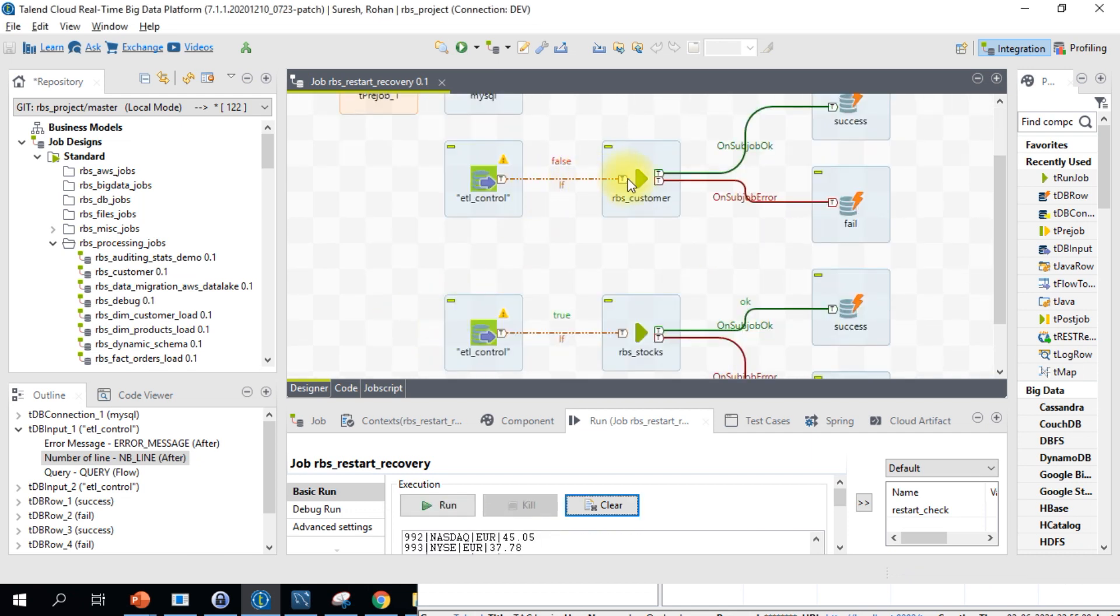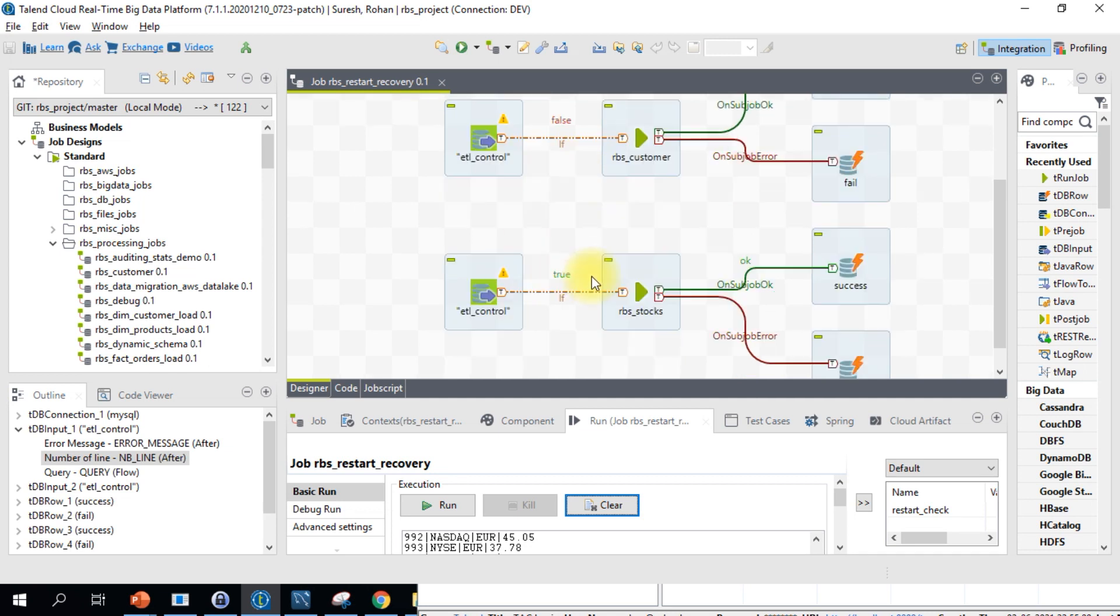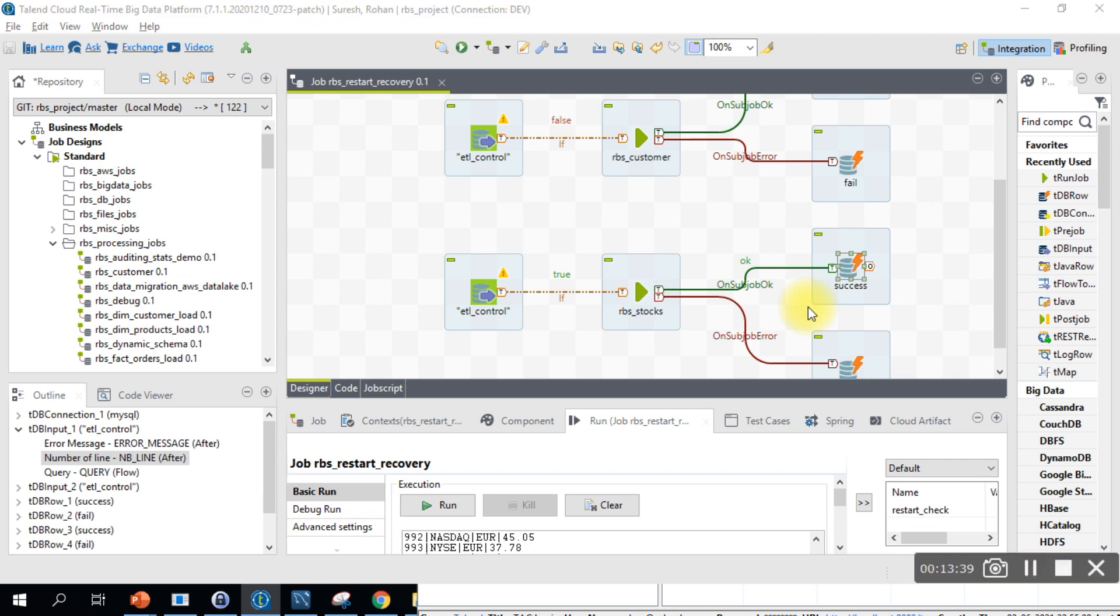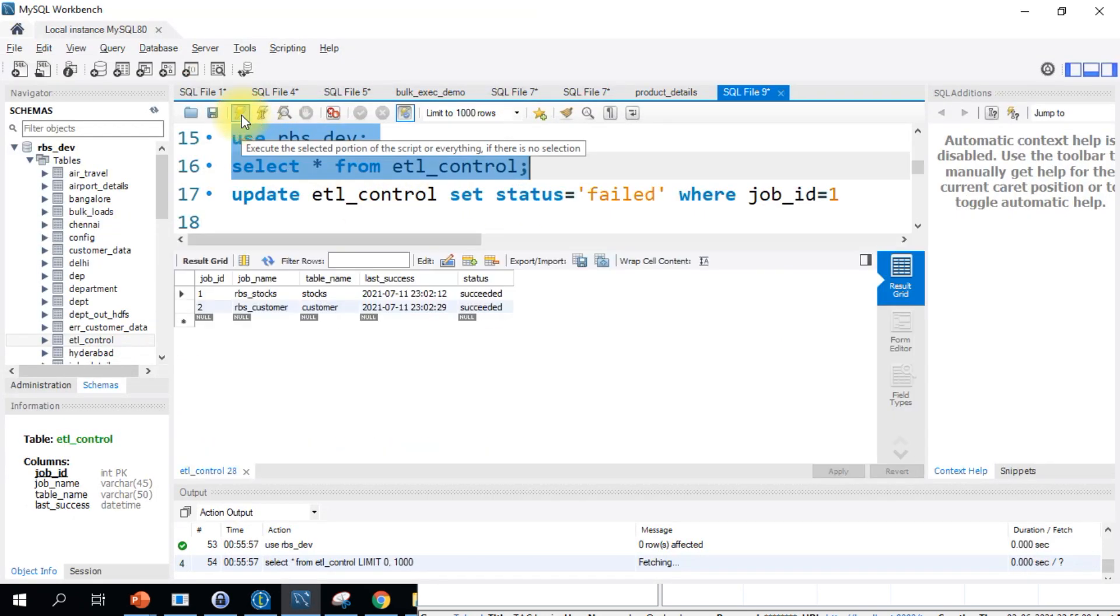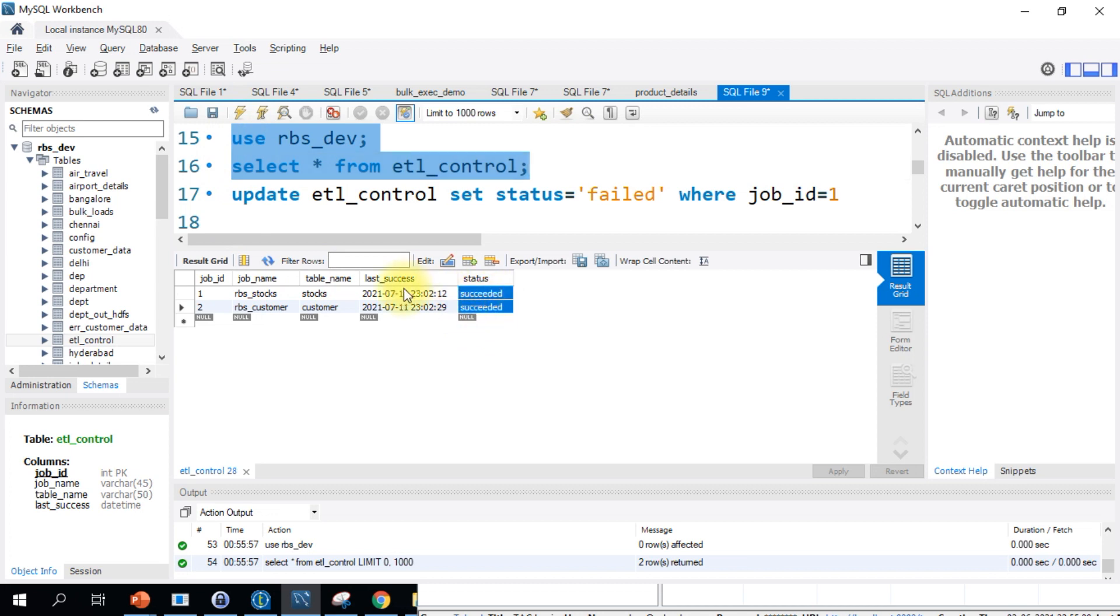Now you see only the stock job has now executed with this true condition. The other customer job is not executed. The stocks job has succeeded and it went back to the database and updated the status. Let's check that again. See, the stocks job has succeeded successfully.